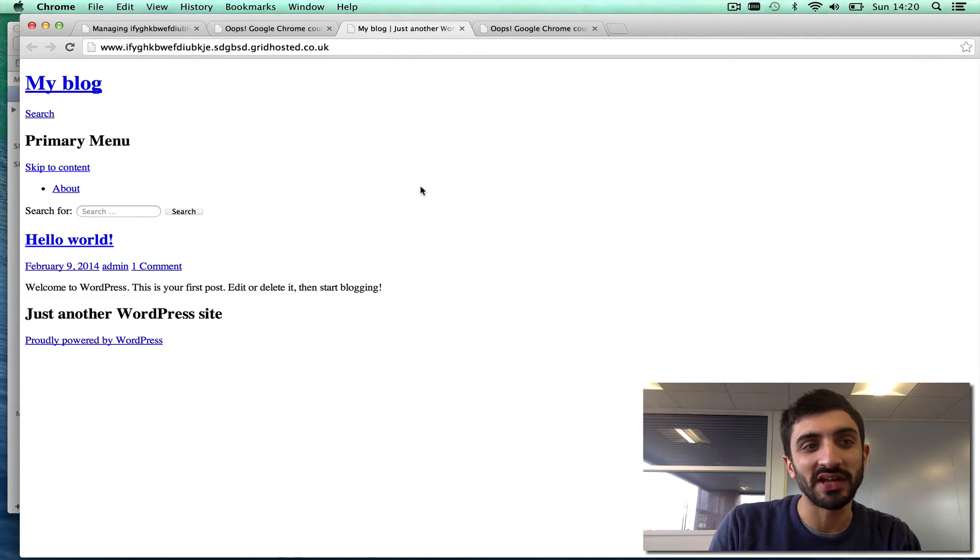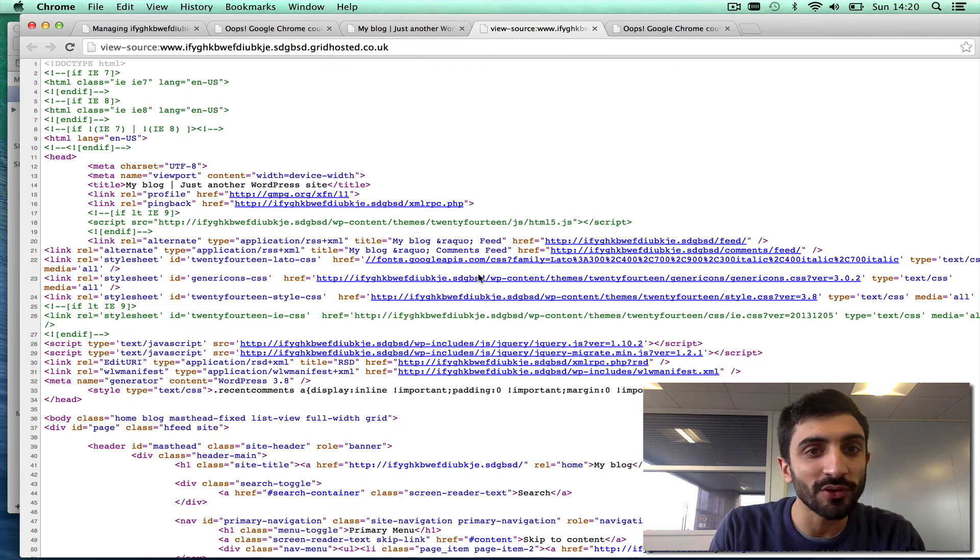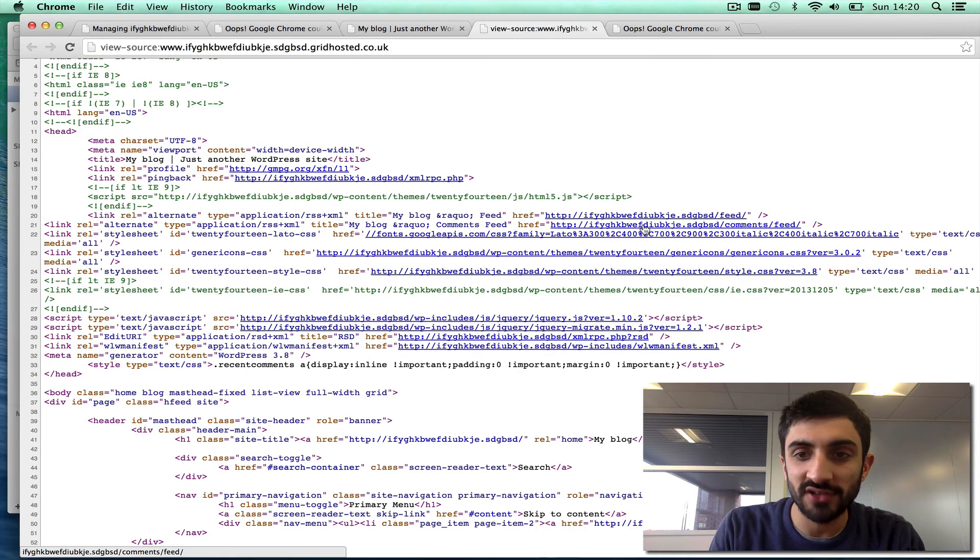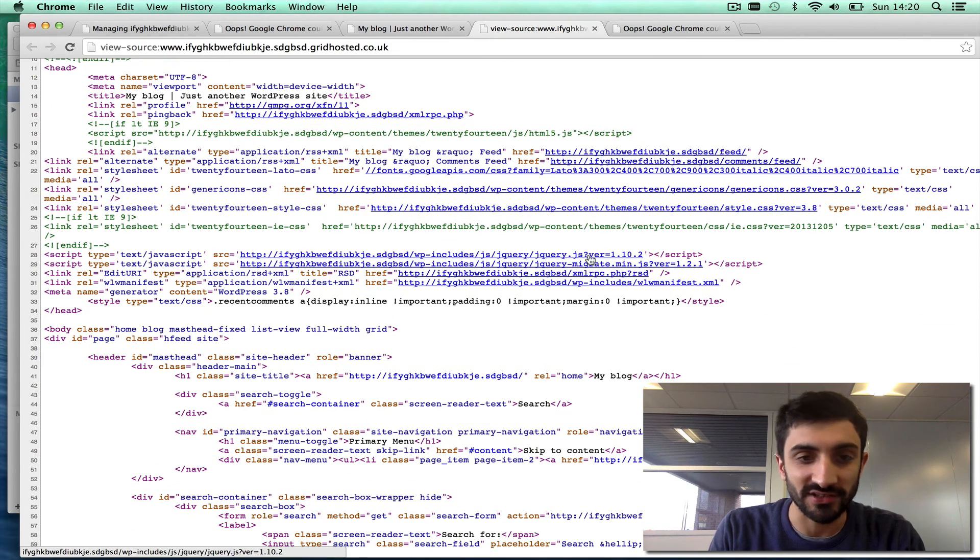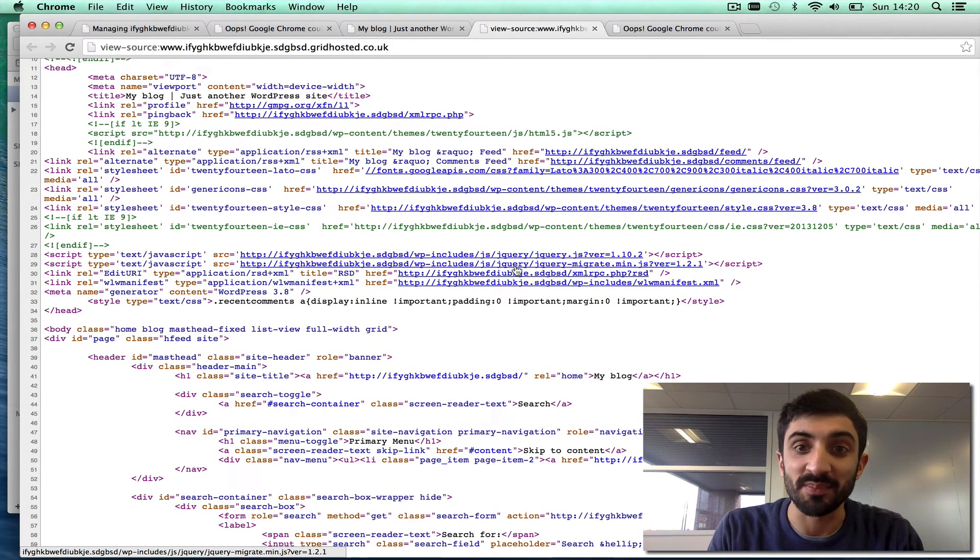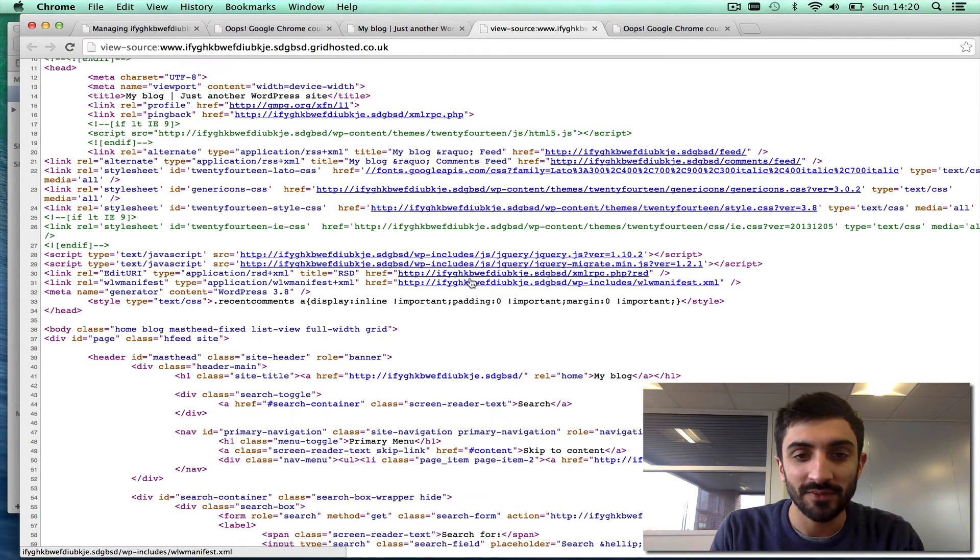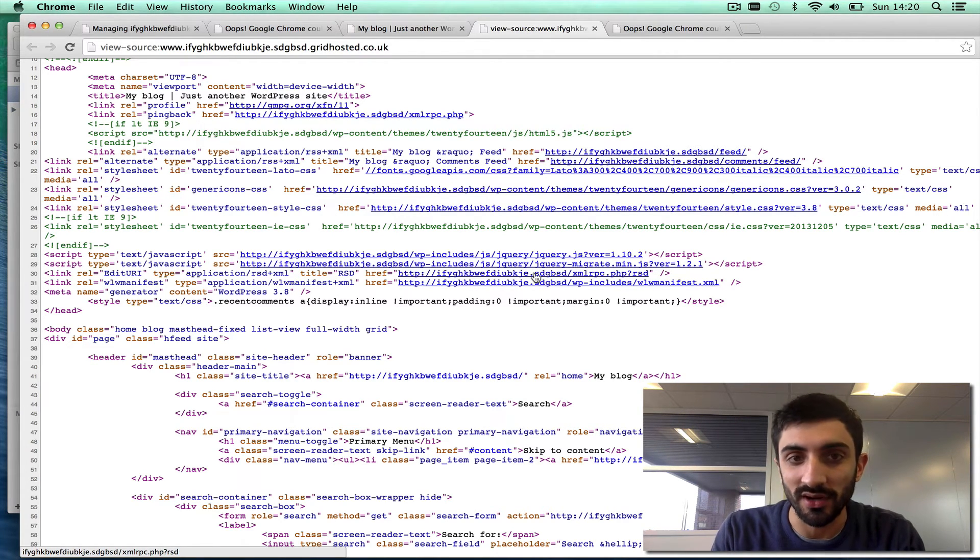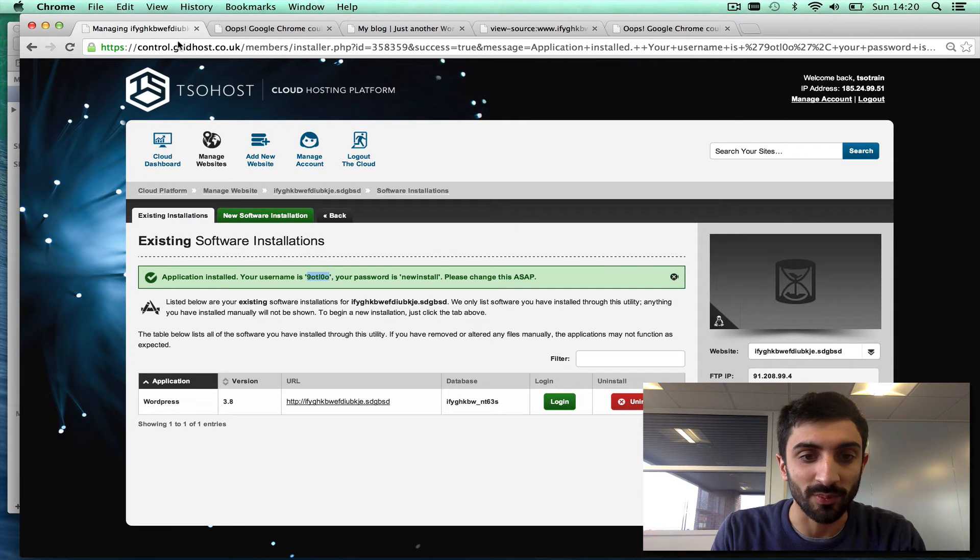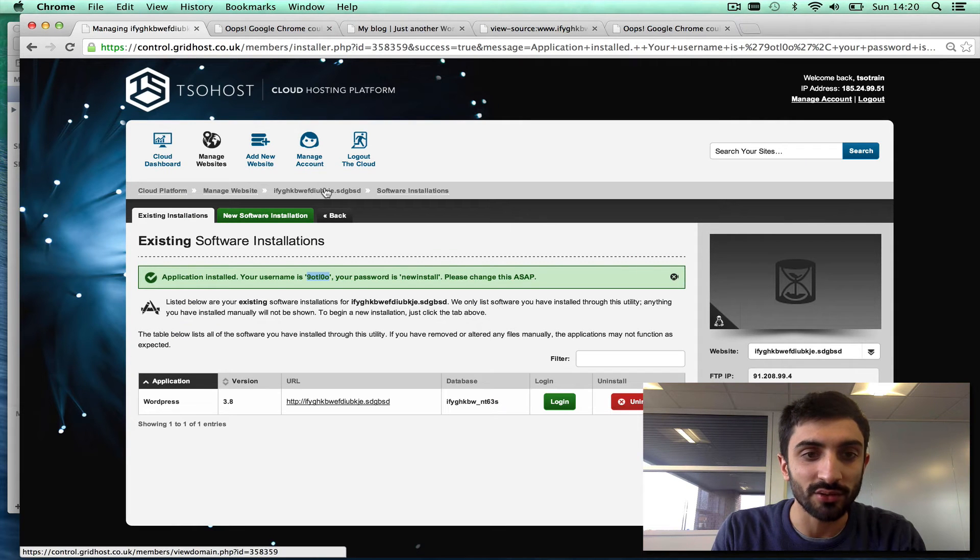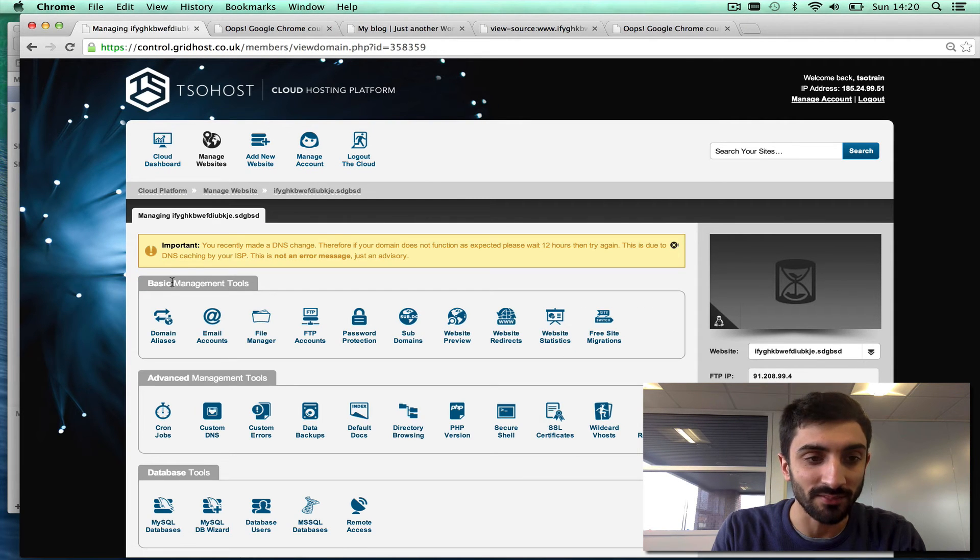I'll go a little bit technical now to show you why. If we go to the source of this page, you'll see that it tries to load things like the CSS and the JavaScript, which is what builds the page—all the content in there, the meat behind the page—from the actual domain name, which just doesn't work. So we go back to the control panel. We go to the website preview page again, basic management tools, website preview.